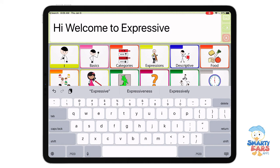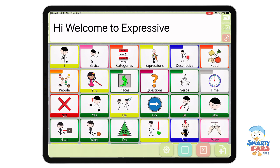Hi, welcome to Expressive. My name is Barbara Fernandez. I am a speech-language pathologist, the developer and creator of Expressive. Expressive is an application for the iPad and the iPhone that serves as a tool for communication.